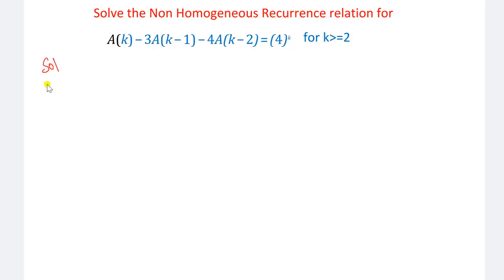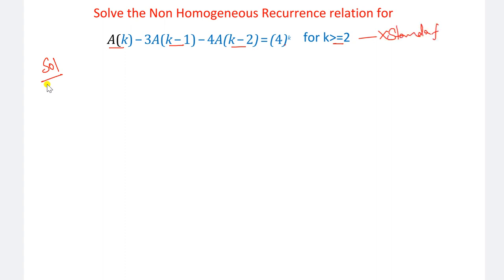The question is a(k) - 3·a(k-1) - 4·a(k-2) = 4^k, for k greater than or equal to 2. This particular equation is not in the form of standard form. You may get this type of question in the examination.